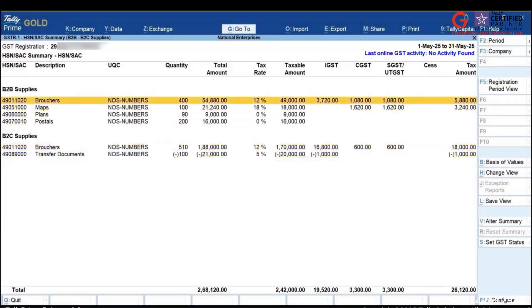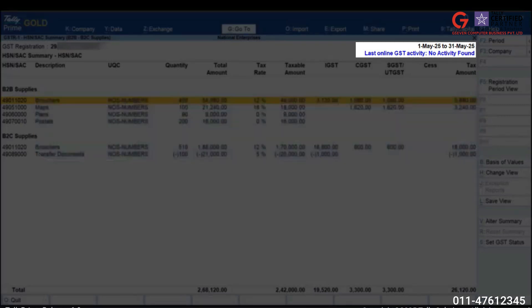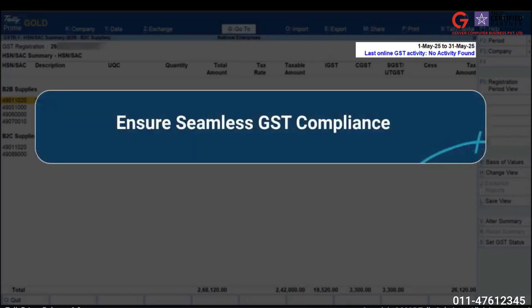Online upload will include B2B and B2C Supplies breakup for HSN summary. If you are exporting data, the new breakup will be included in the JSON file for GSTR1 filing. This breakup ensures compliance with the latest GSTN reporting requirements.